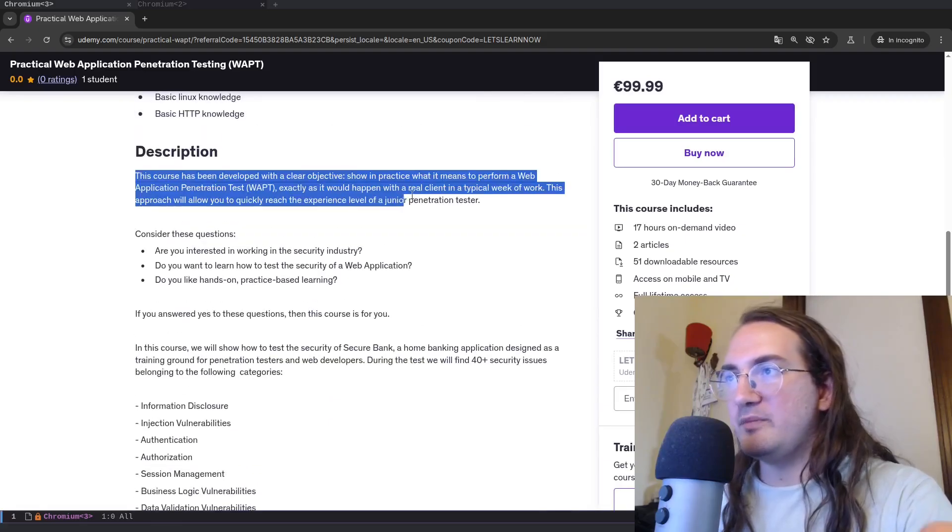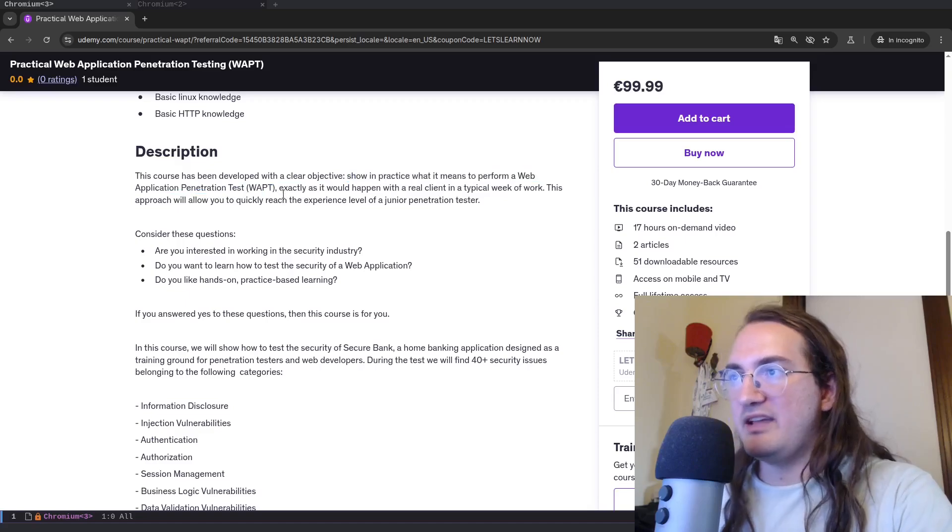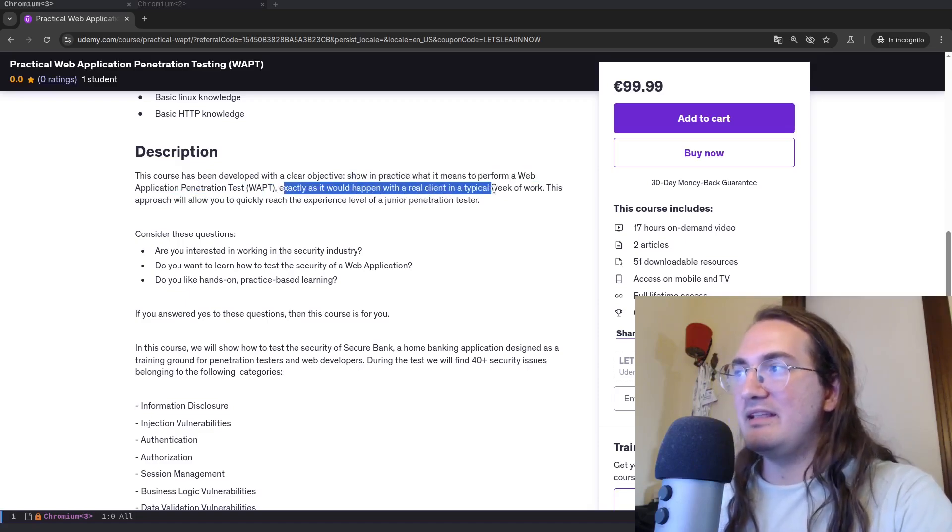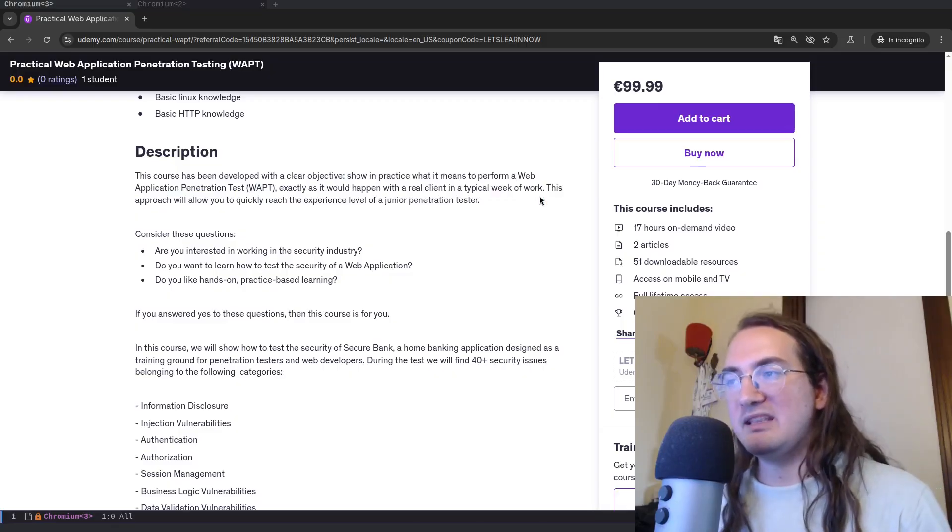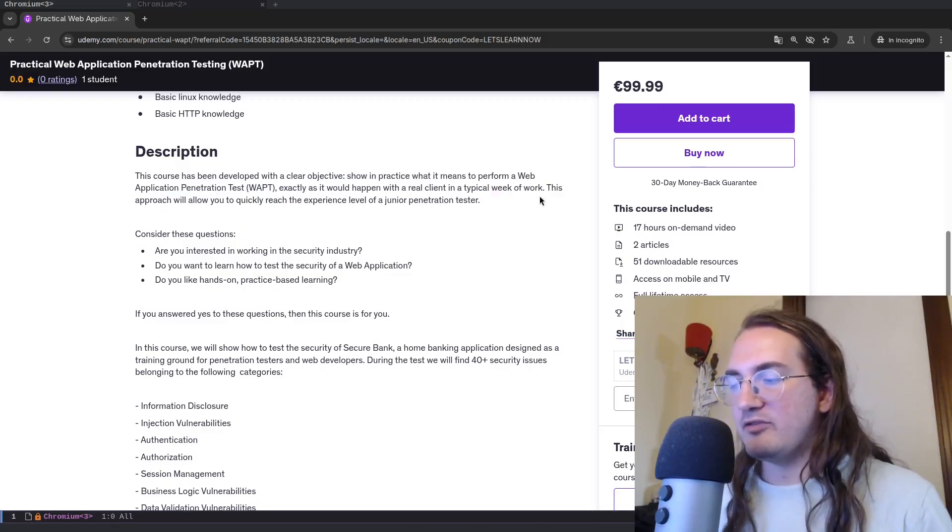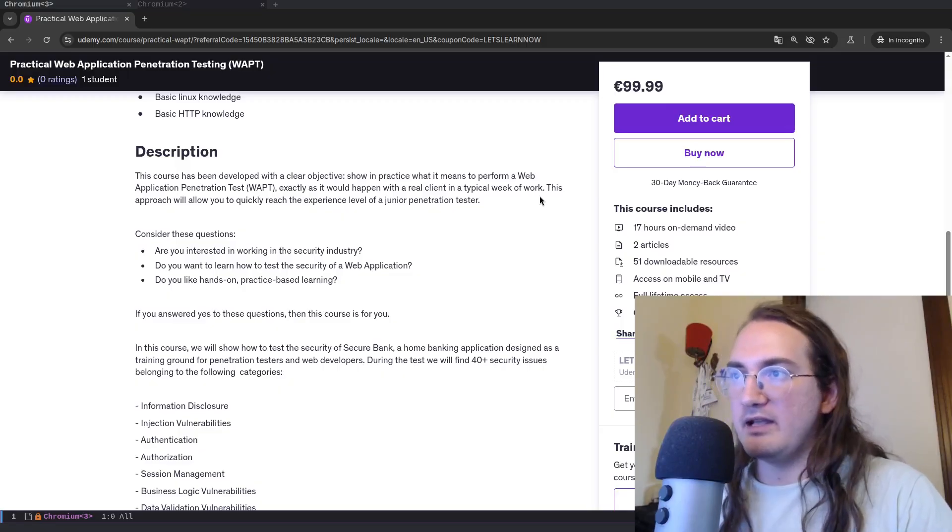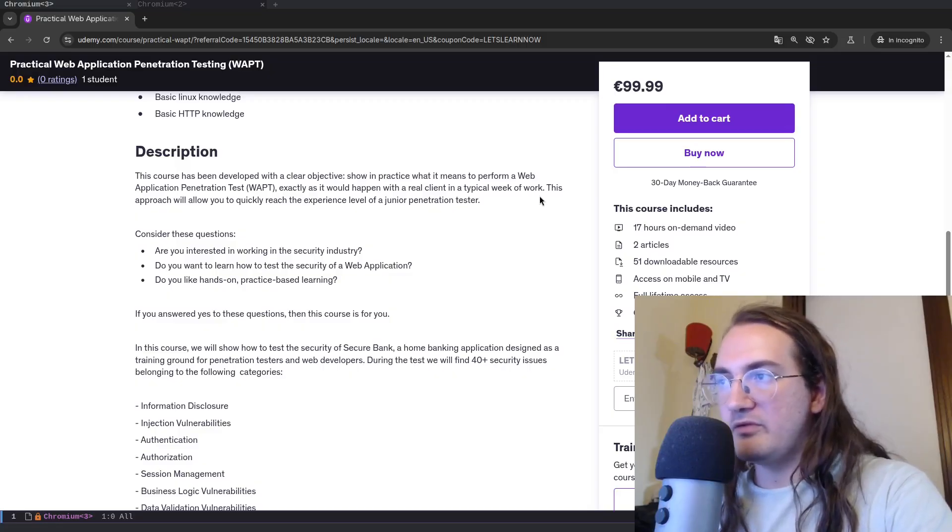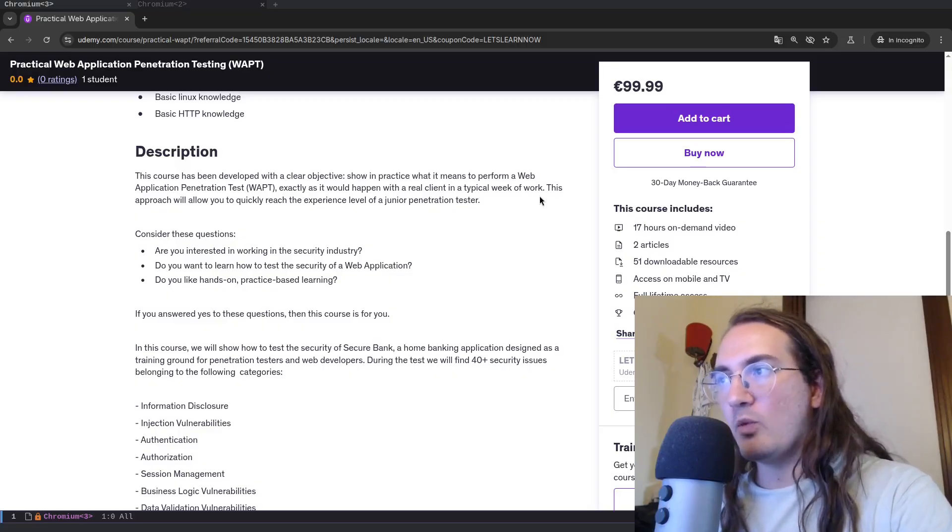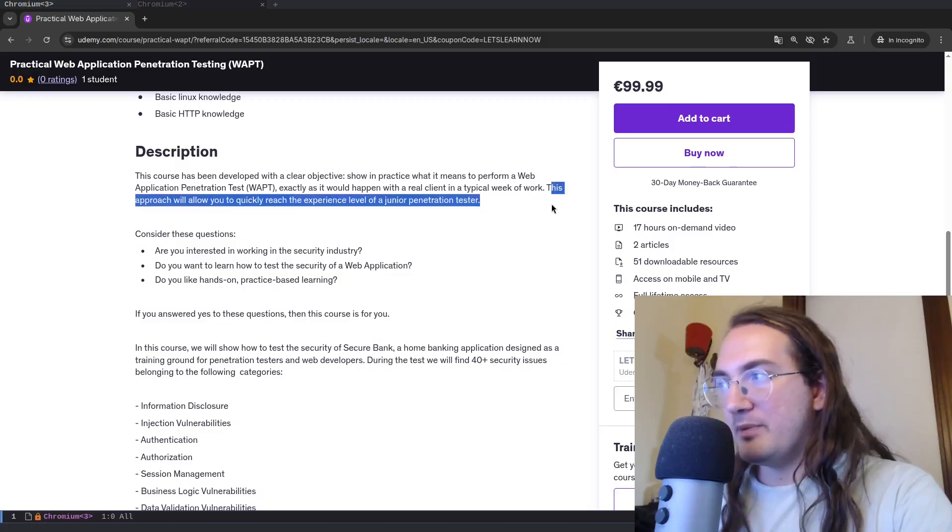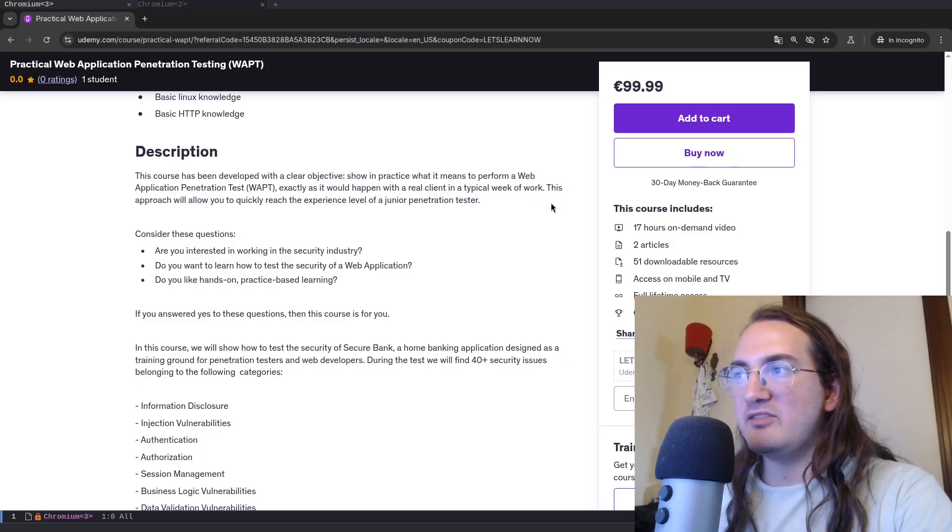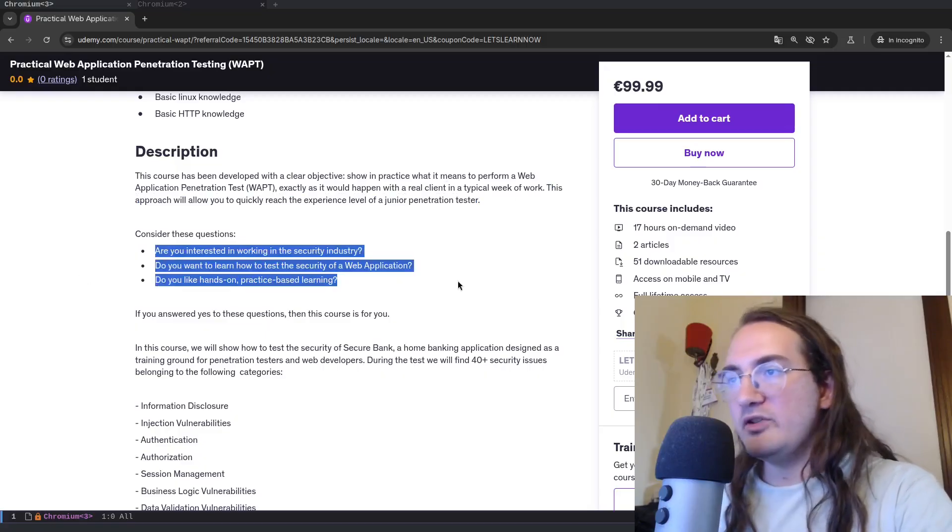So this course has been developed with a clear objective, showing practice where it means to perform a web application penetration test exactly as you would happen with a real client in a typical week of work. So I really did not want to make things too theoretical. I just wanted to give you the sort of like in-job training experience that you would have with a colleague, like you start in the work, the colleague is going to follow around for your first work experiences. This course has been developed with that idea in mind.